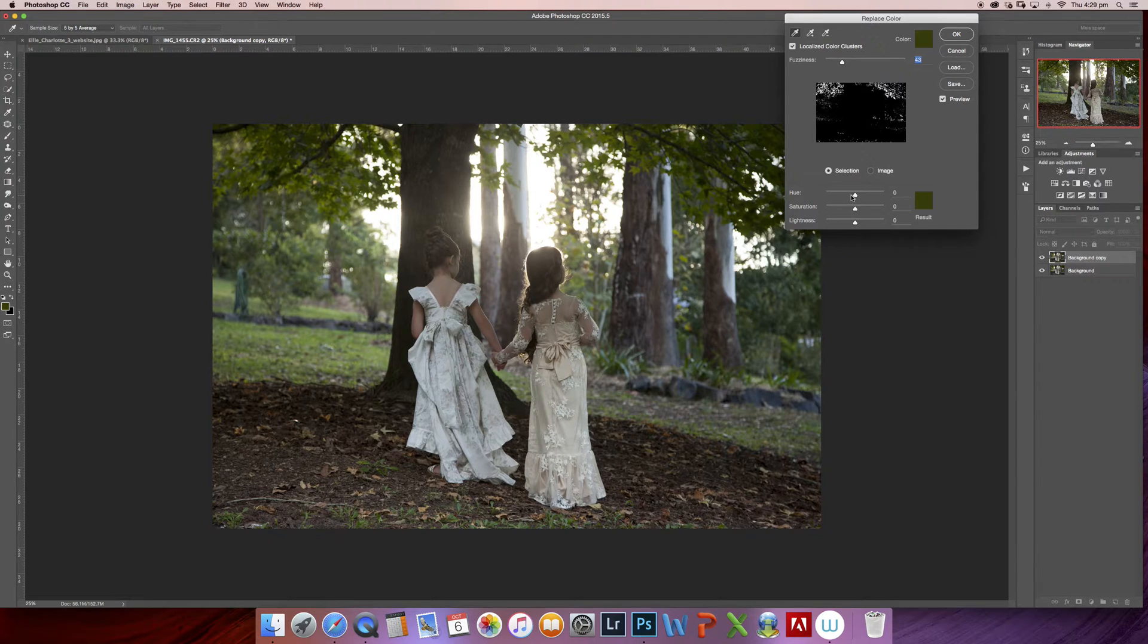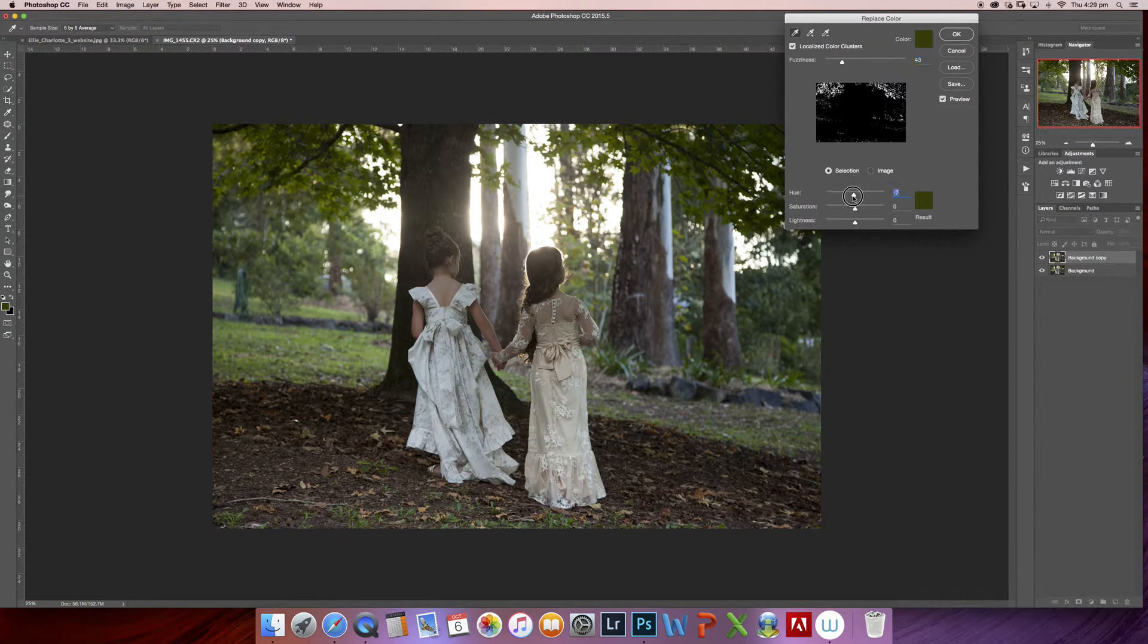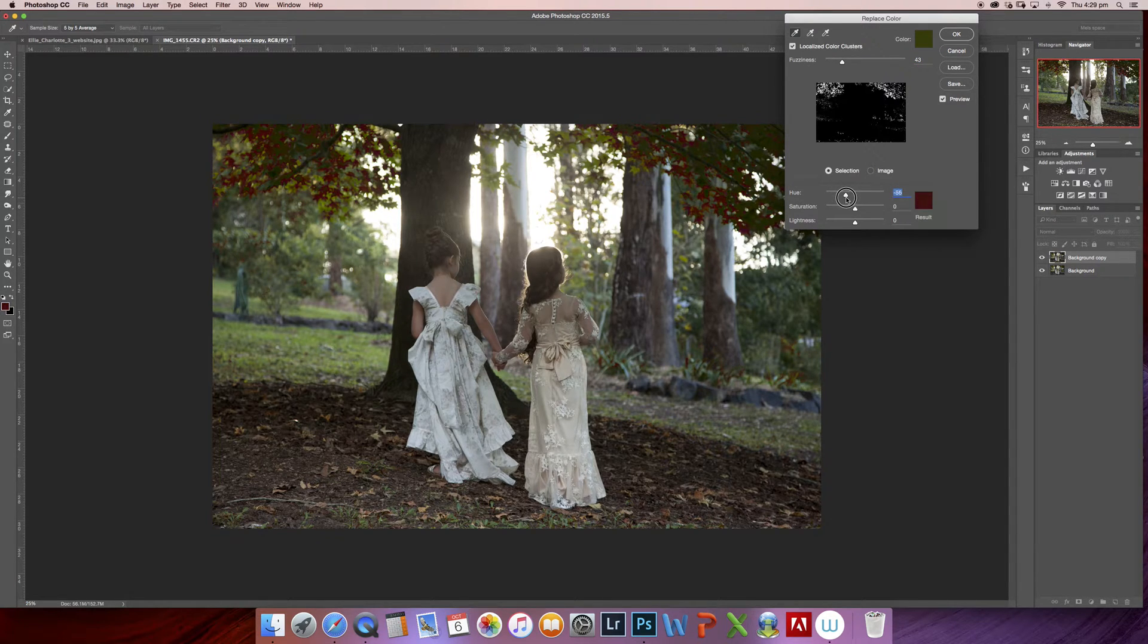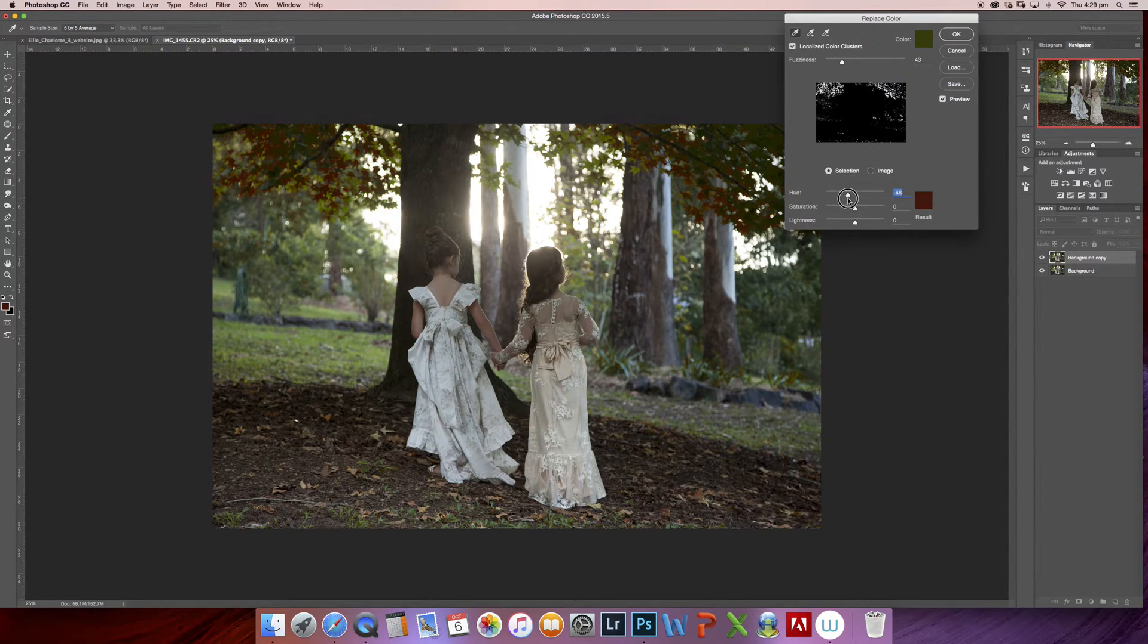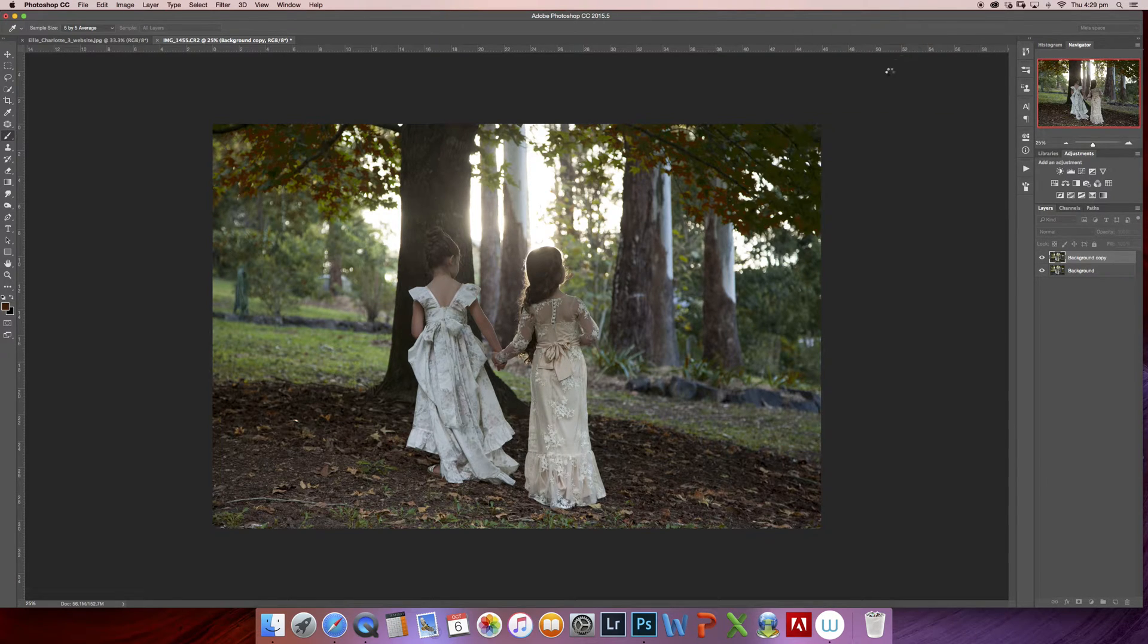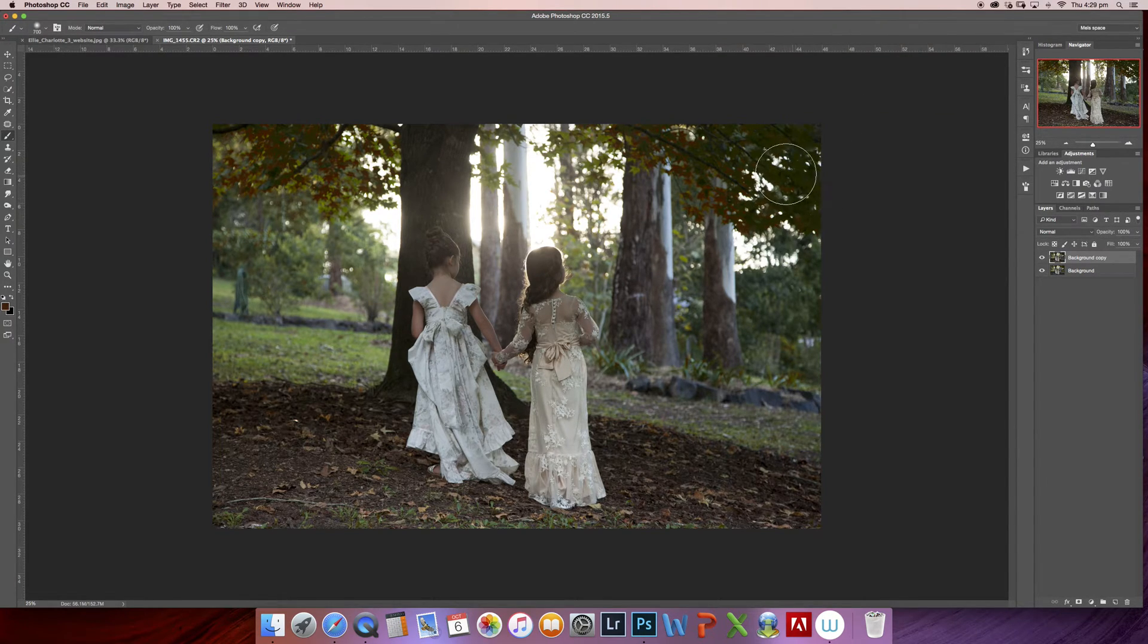So I'm going to take my hue slider and start dragging it down to find some autumn colors. I'm quite happy with that one there, and I'm going to hit okay. As you can see, we've started to change the background.